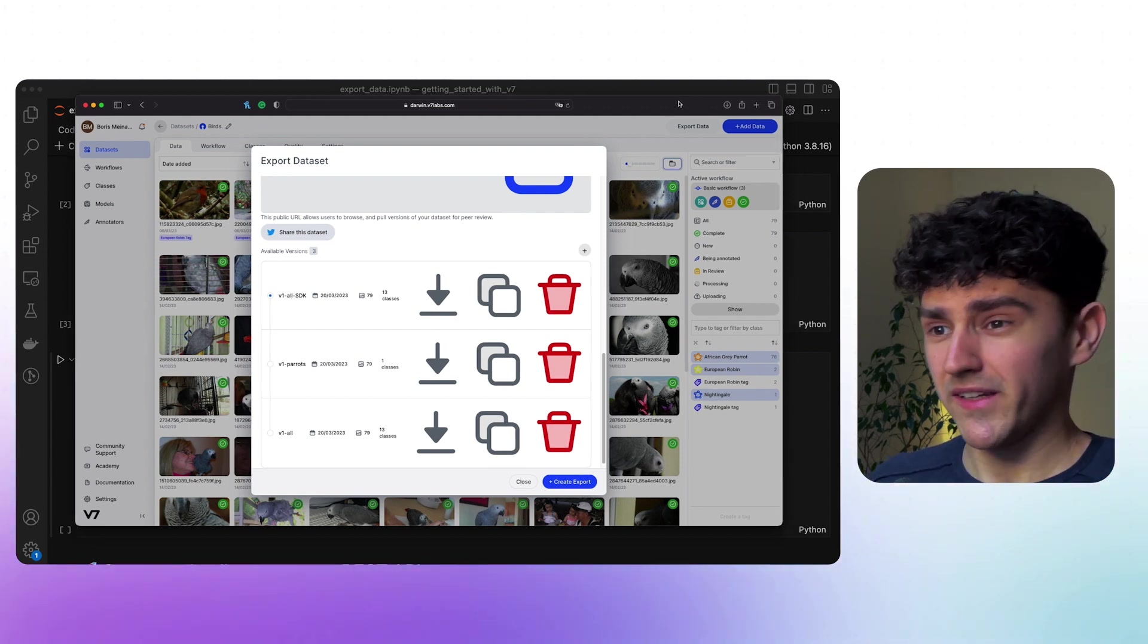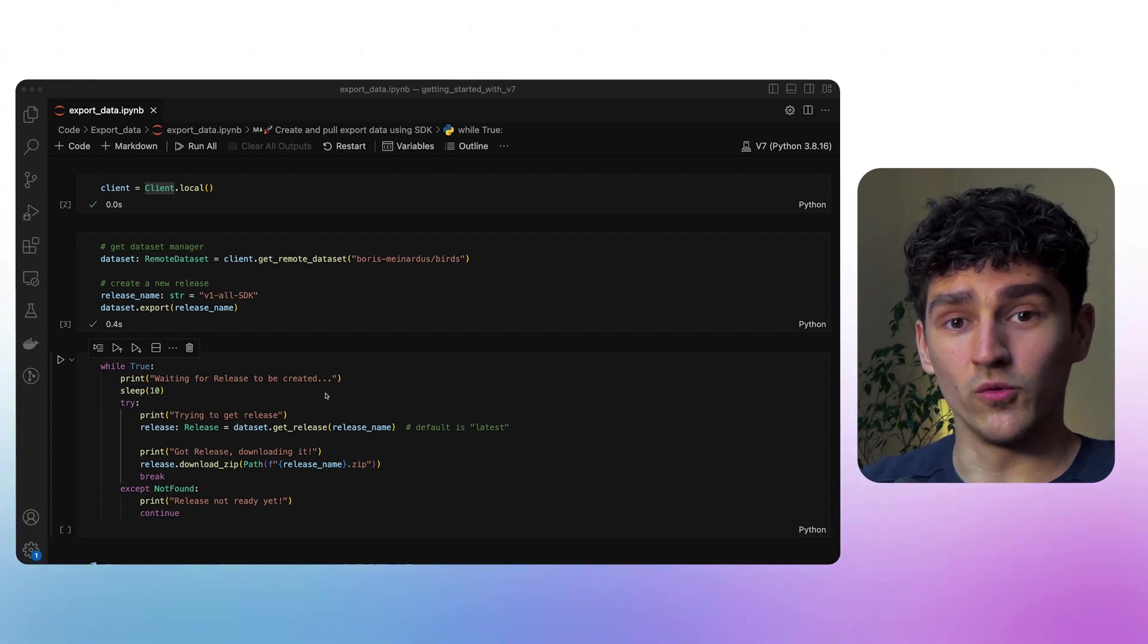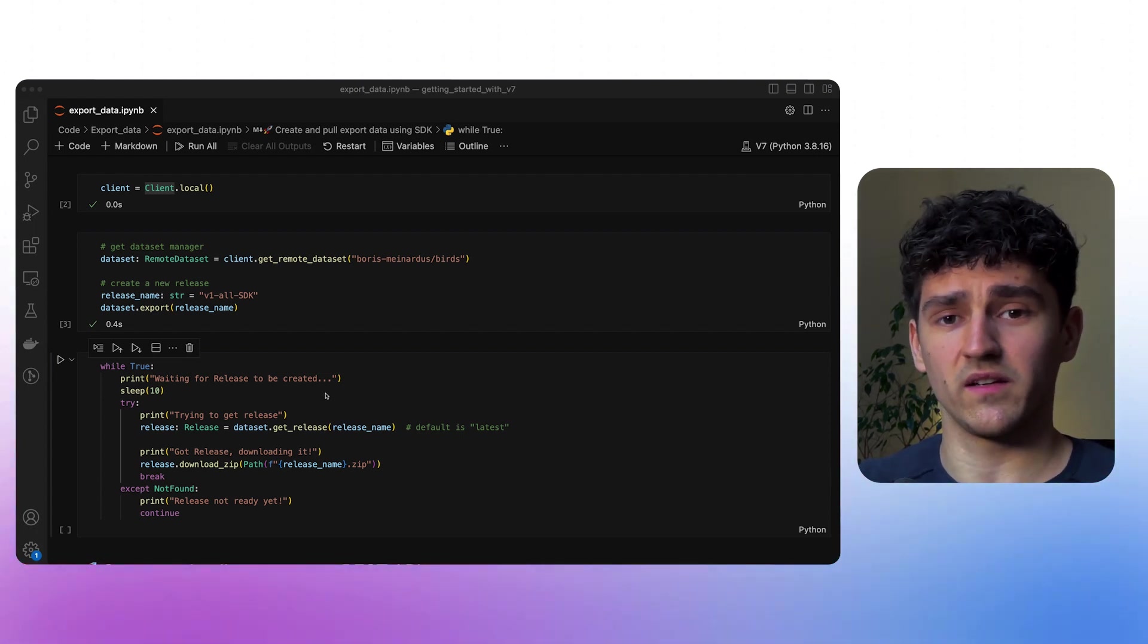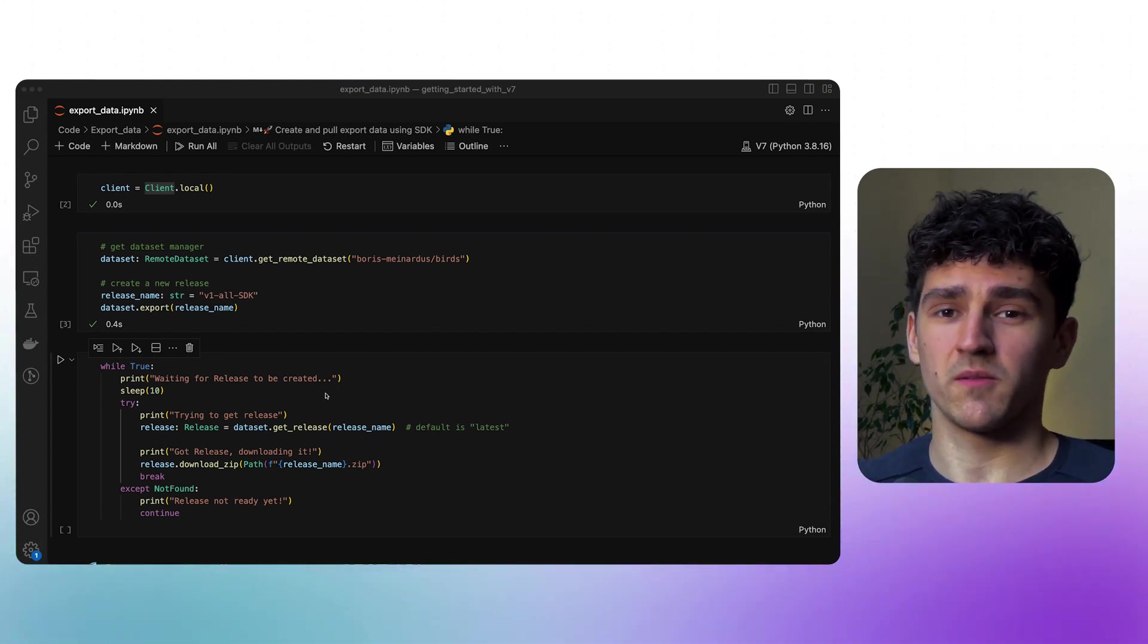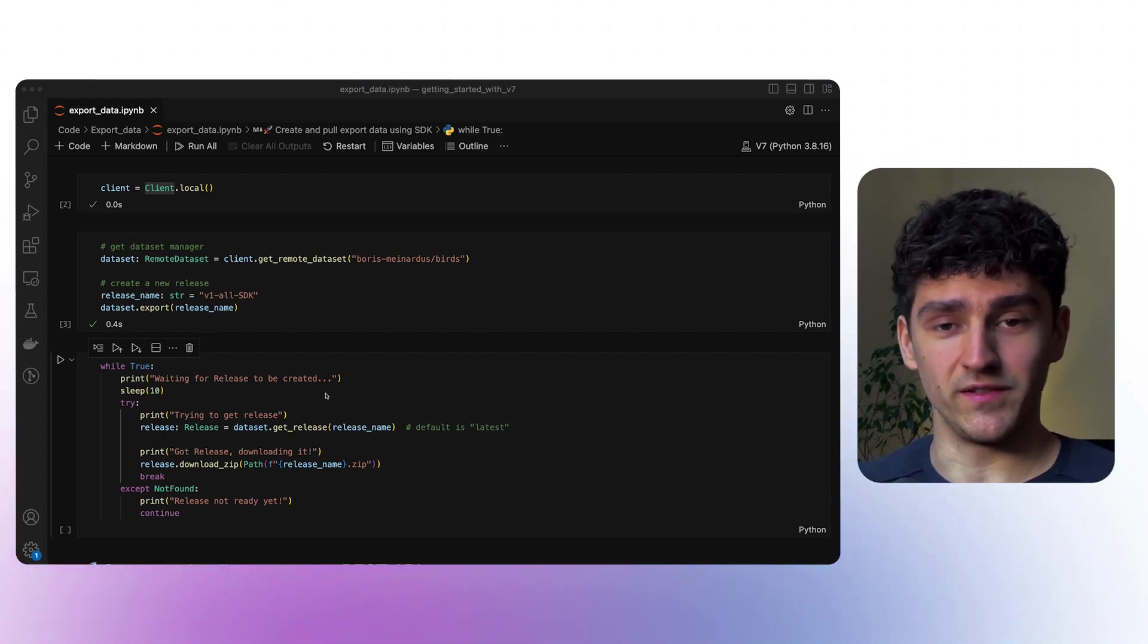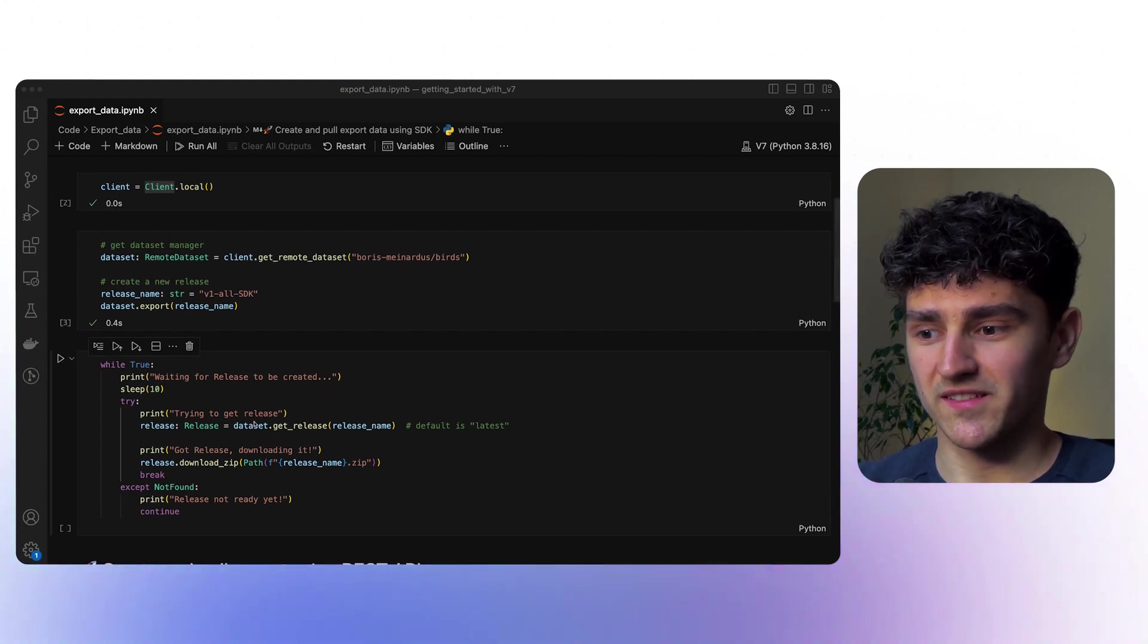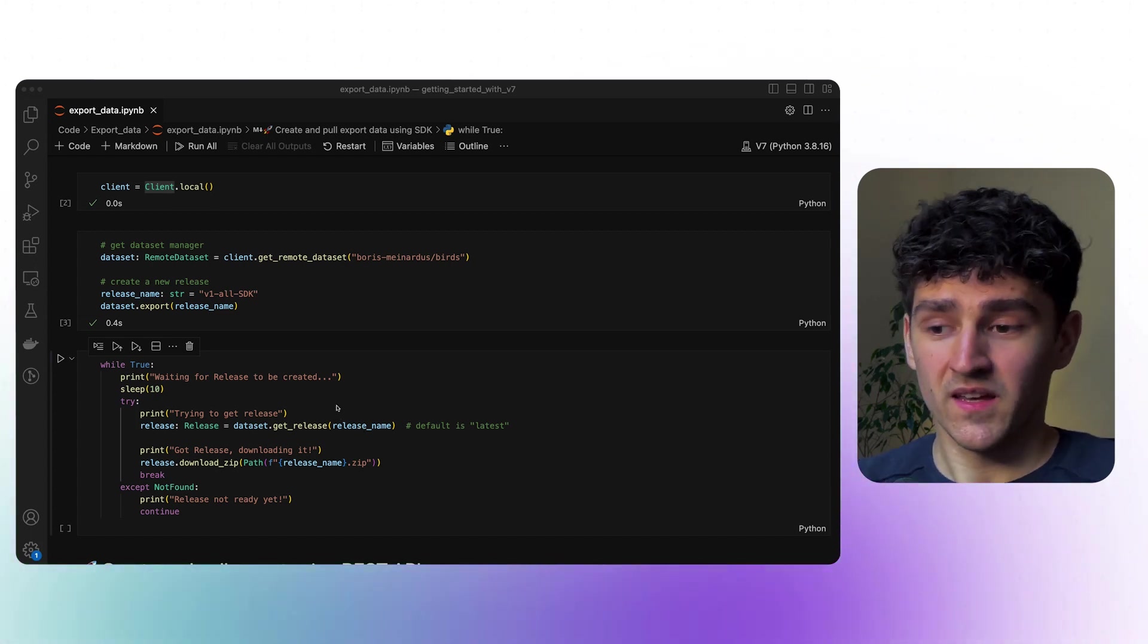Now we have created this export, but we haven't actually pulled anything. That is what we'll do in the next cell. In this cell, we'll be using a while true loop and always be waiting for 10 seconds for v7 to actually create the export version, because depending on the filter complexity or the size of the dataset, it might take a bit on v7's side. But once everything is set up, we can use our dataset manager and get the release by providing the specific release name.